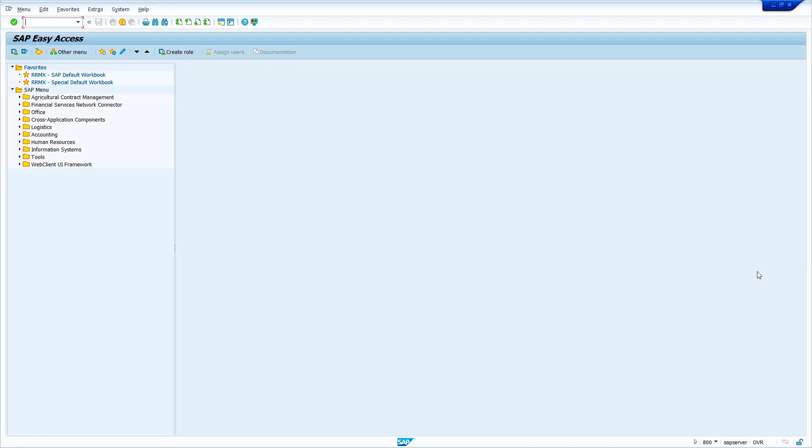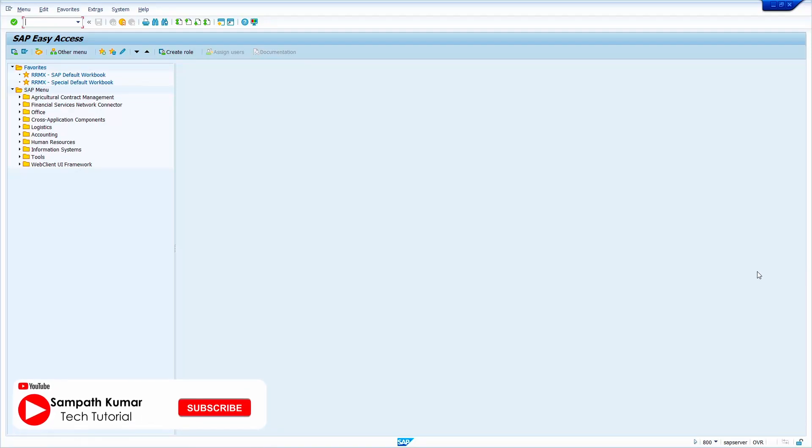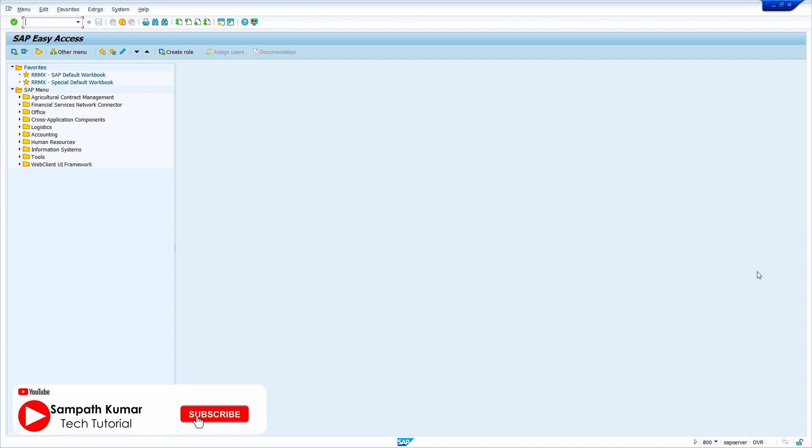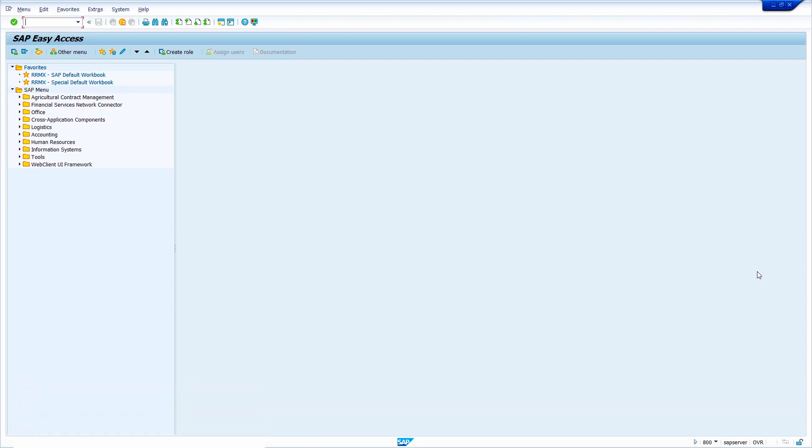Hi all, this is Sampath. Welcome to my YouTube channel. In today's video tutorial, I am going to show how to create a purchase order with WBS element. Okay, without any further ado, let's get started.